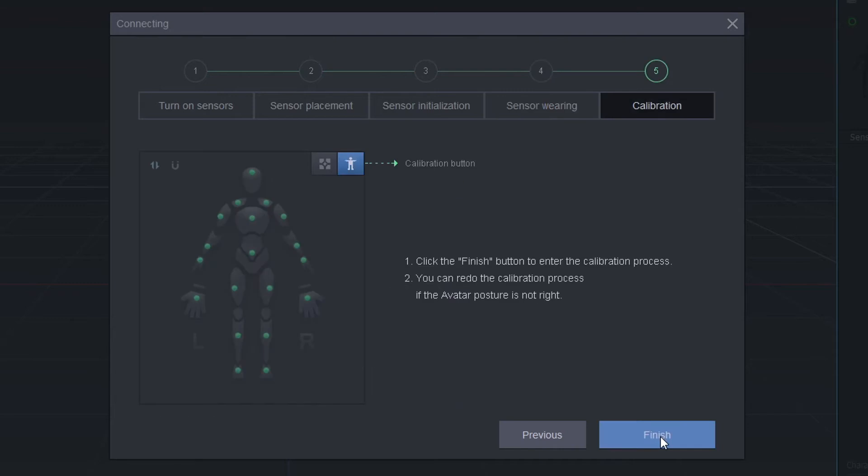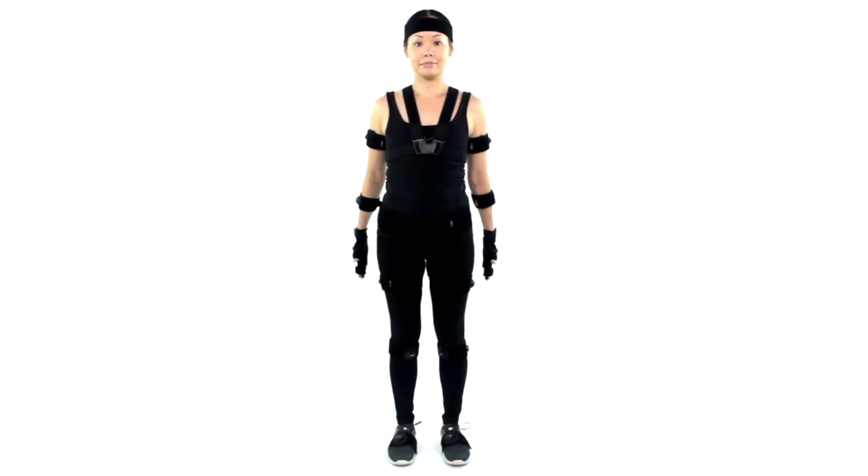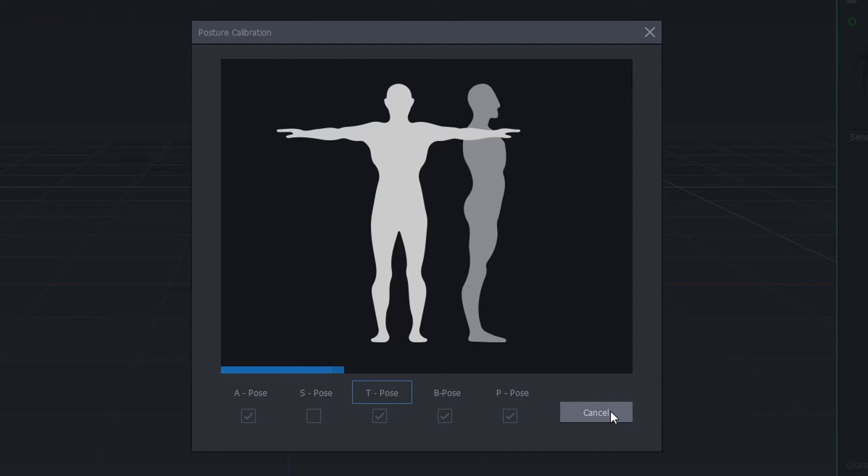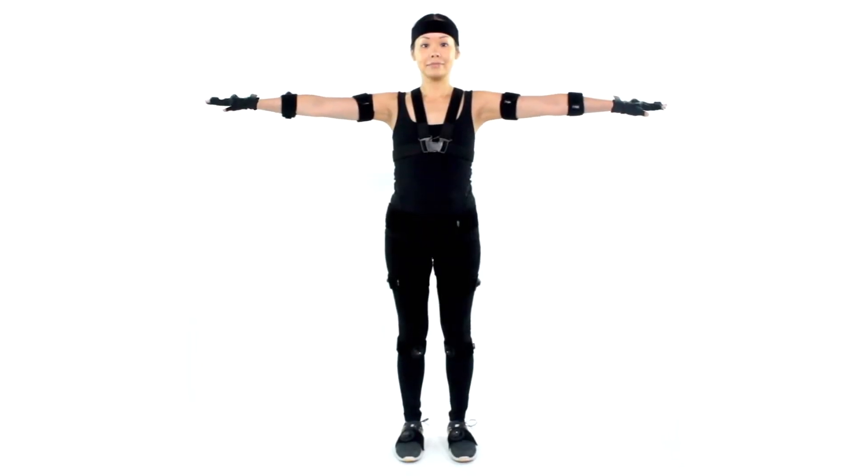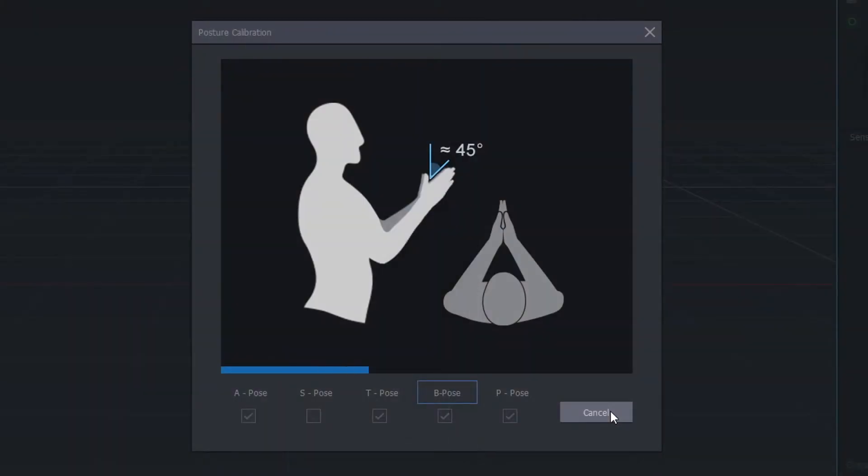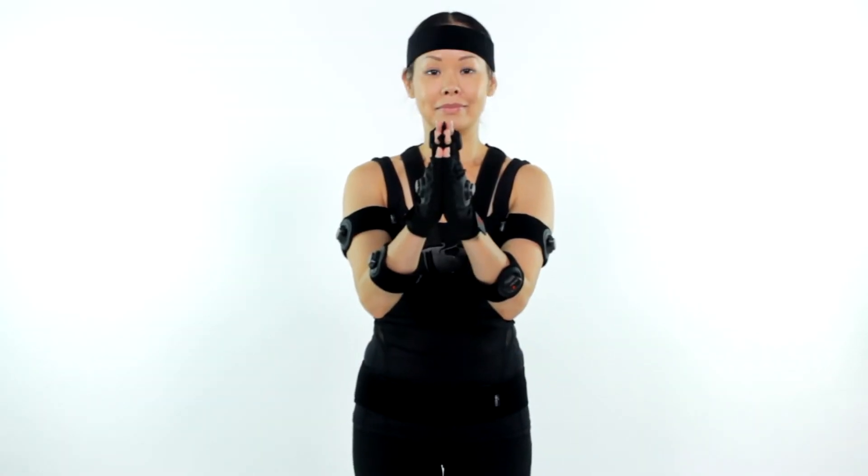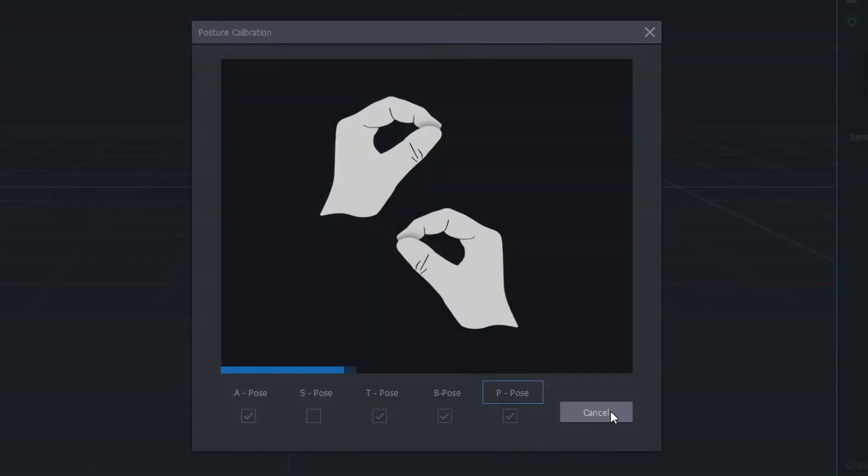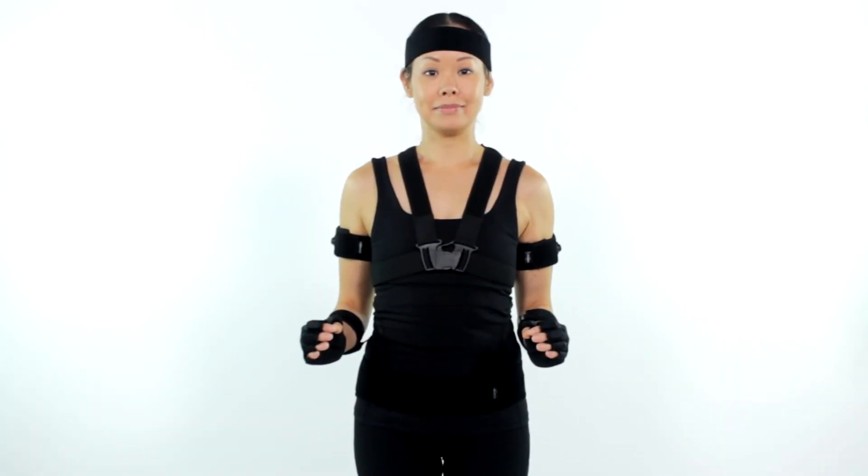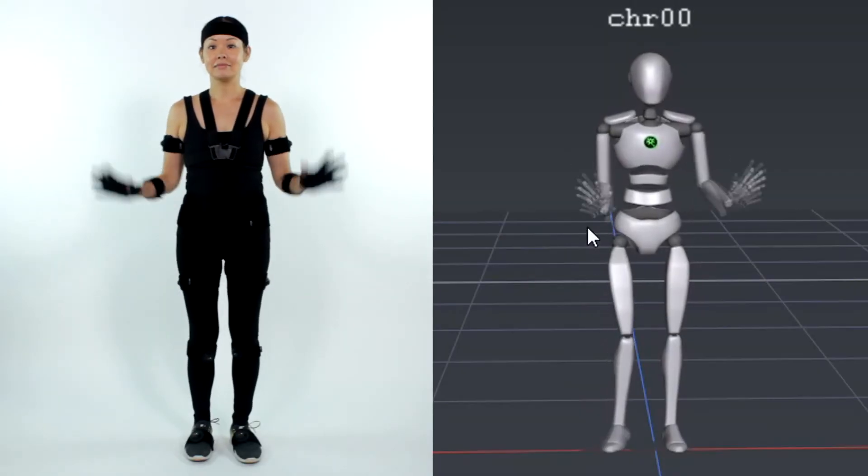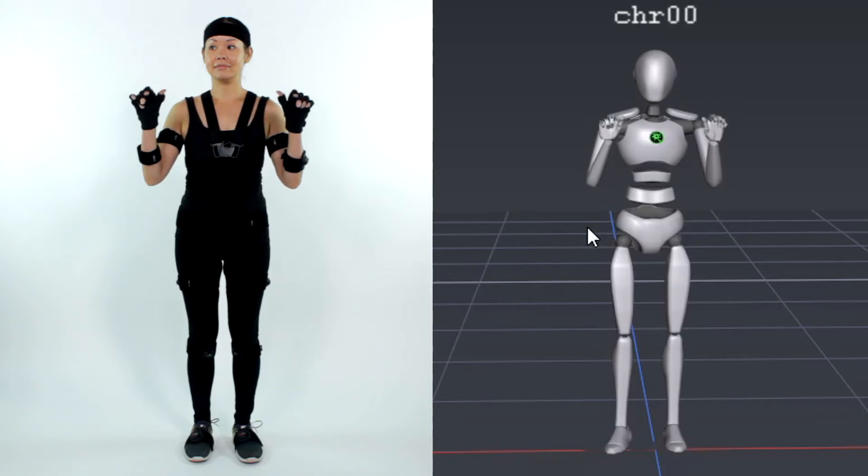Once you have suited up, you are ready for calibration. You'll have an A pose and a T pose. And if you are wearing the gloves, you will also have a B pose and a P pose. Now you should be calibrated and ready to go.